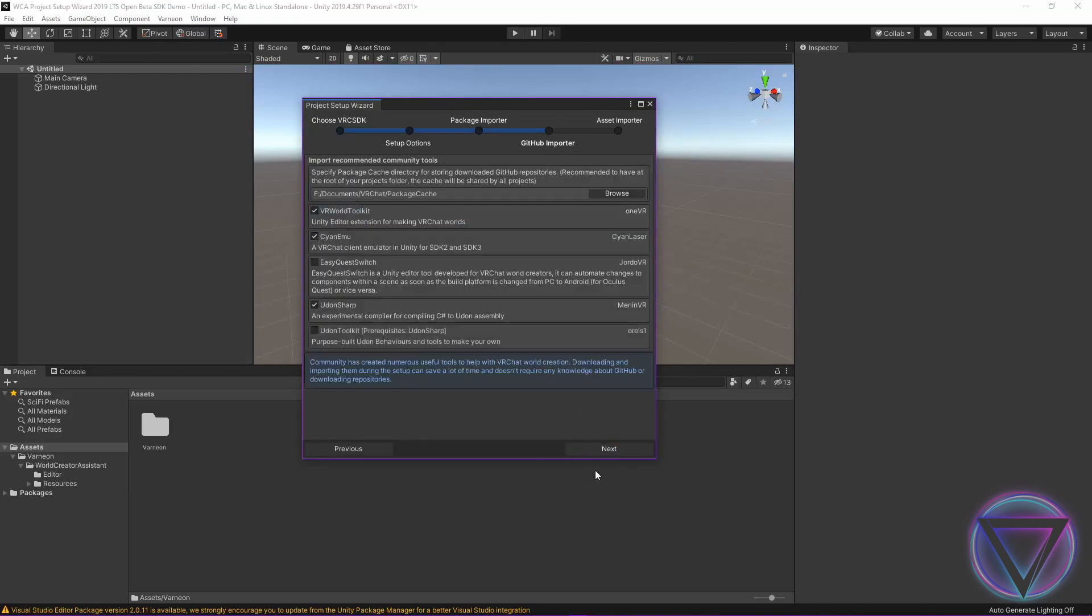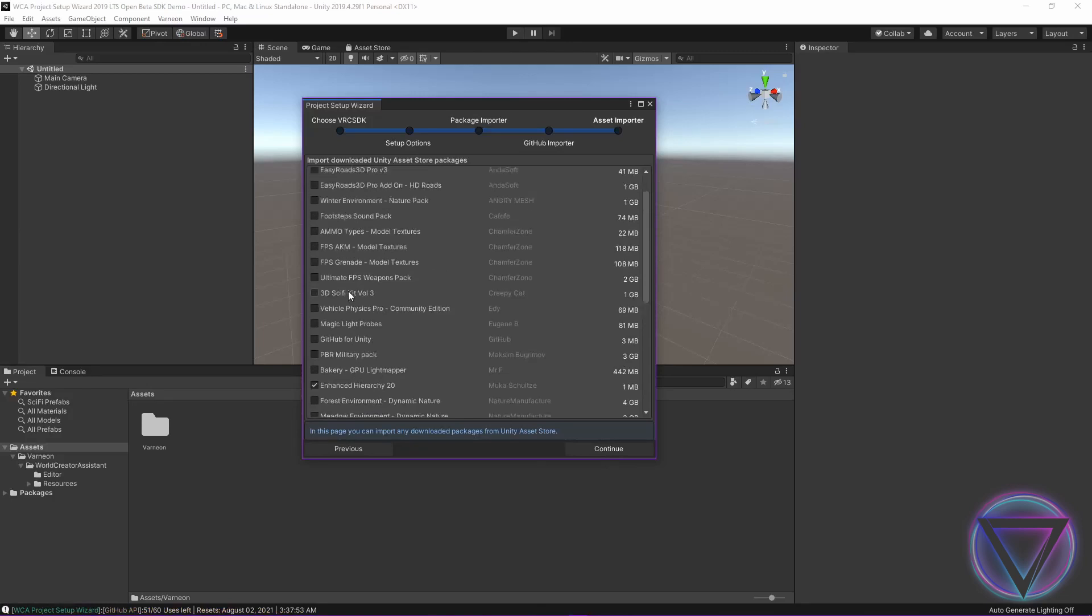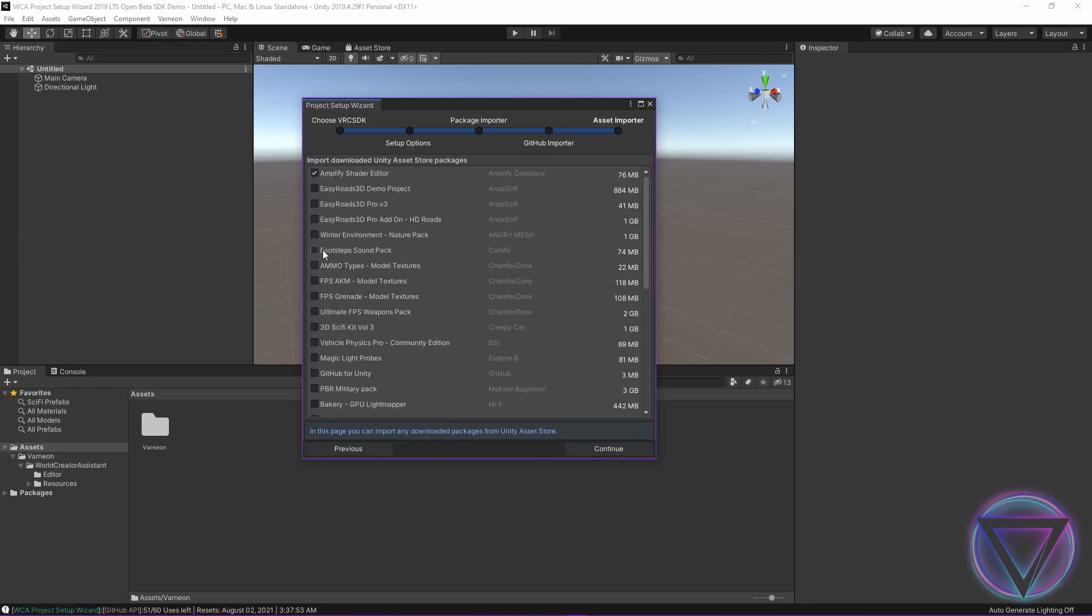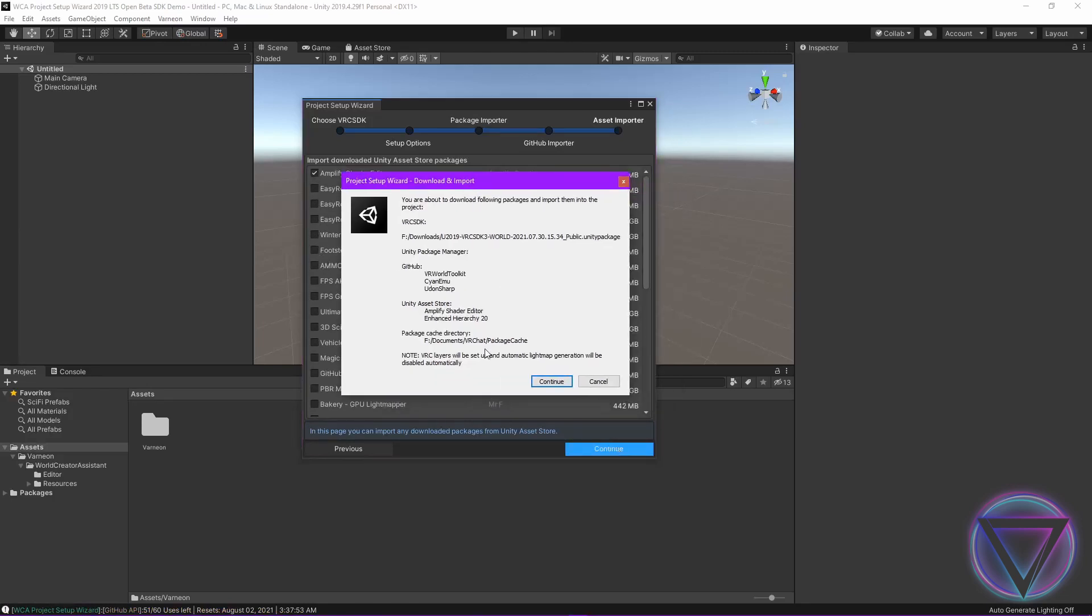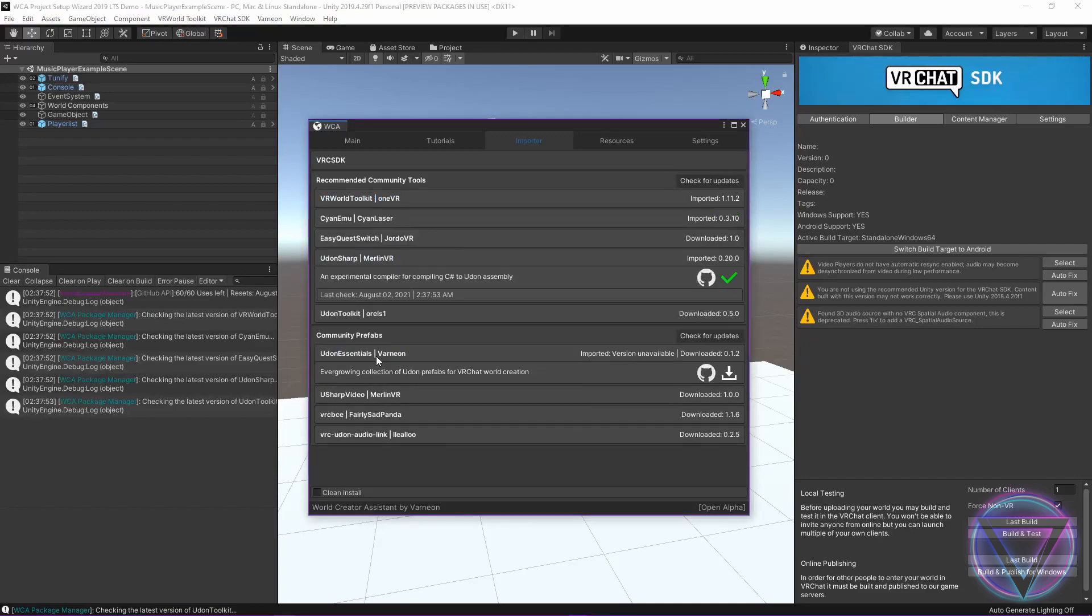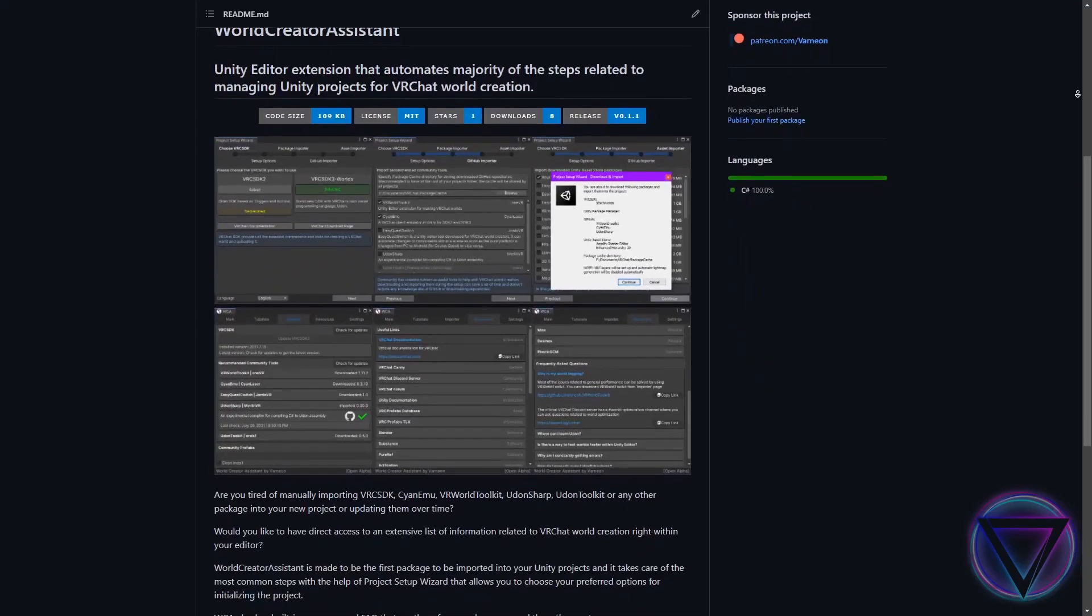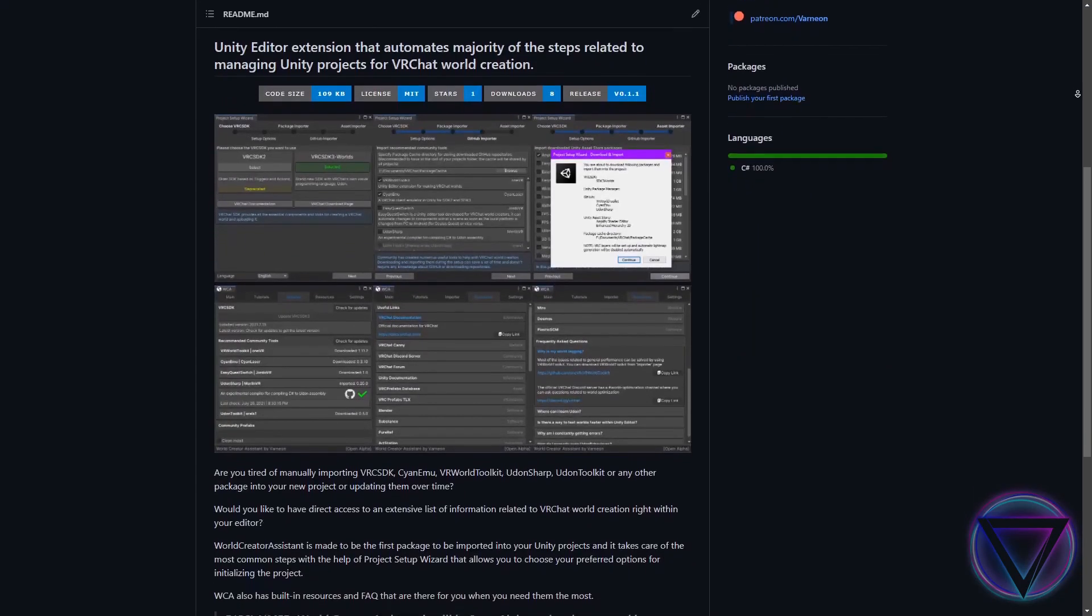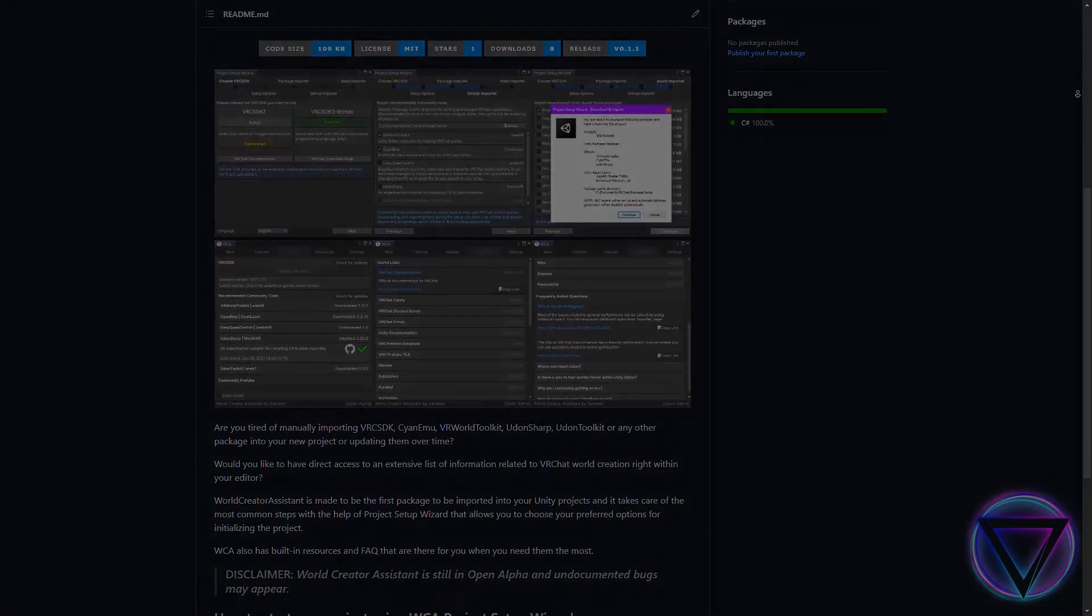To save time like never before when creating new projects and importing tens or even hundreds of gigabytes worth of assets or when going through every single GitHub repository and updating them. If you're interested, check out the link below to the GitHub page and let me know what you think about it.